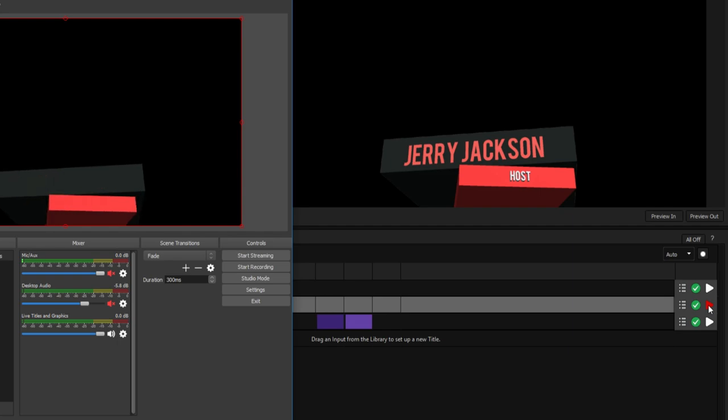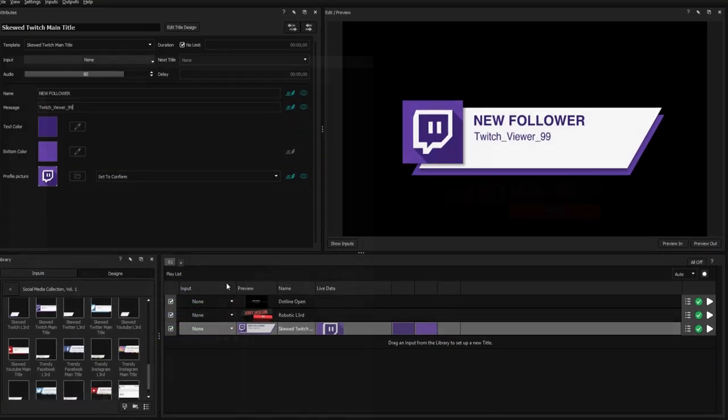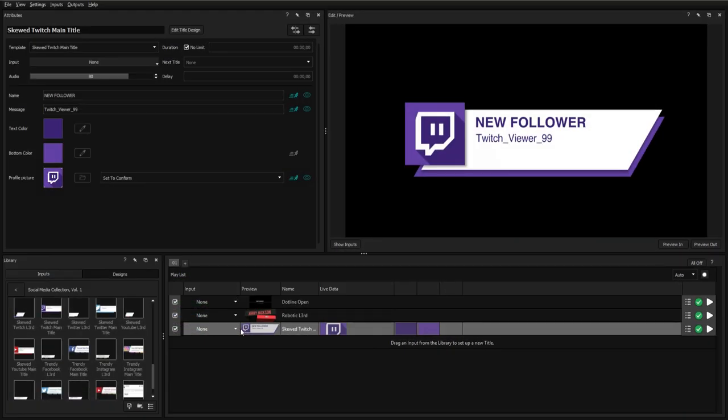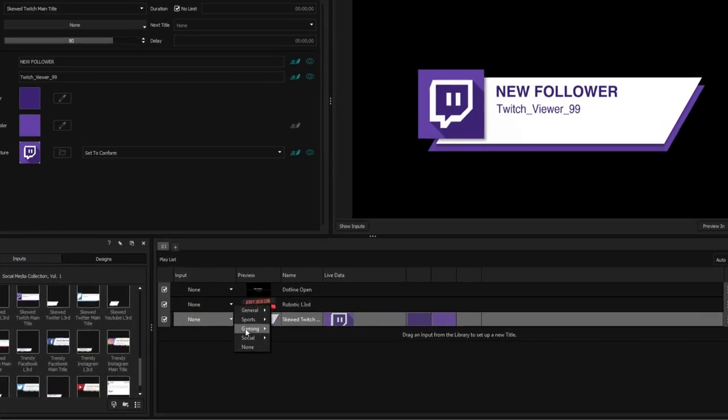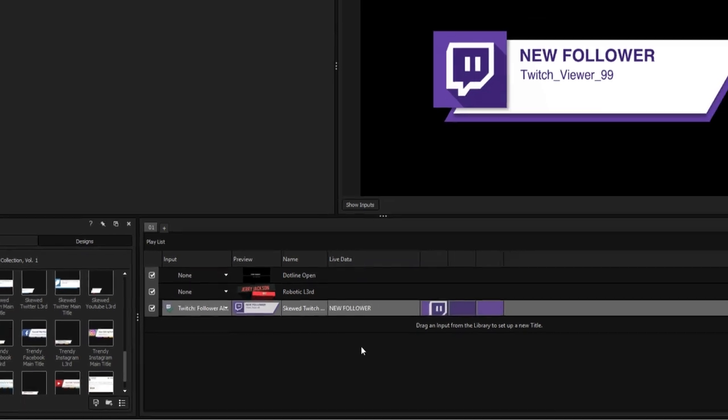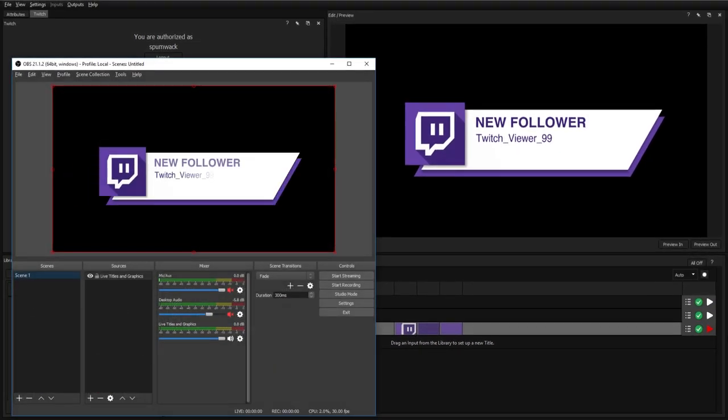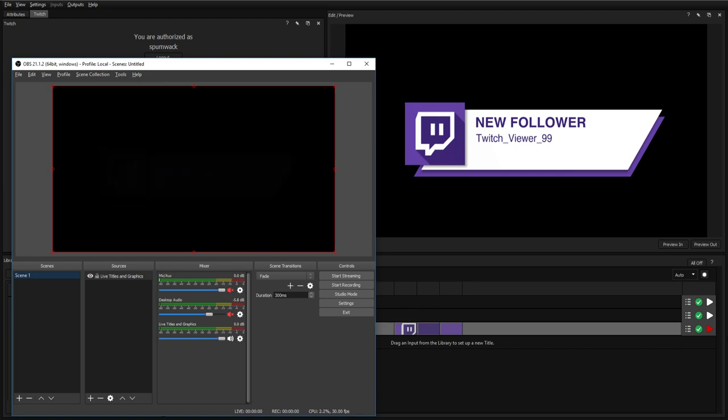There are also numerous methods of making your titles play automatically, for example when you get a new social media follower. These methods and many more useful features are discussed in greater detail later in this tutorial series.